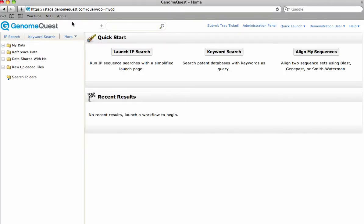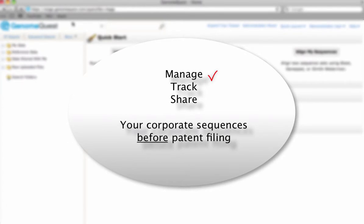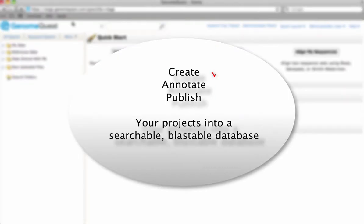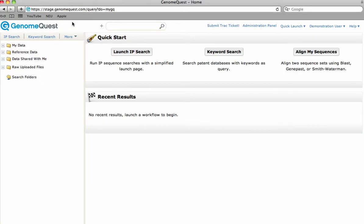The Sequence IP Manager is designed for companies that want to manage, track, and share their biological sequences throughout the intellectual property life cycle. Corporations can create, annotate, and publish projects on a secure cloud system that allows for organization-wide knowledge on the status of all corporate sequences.